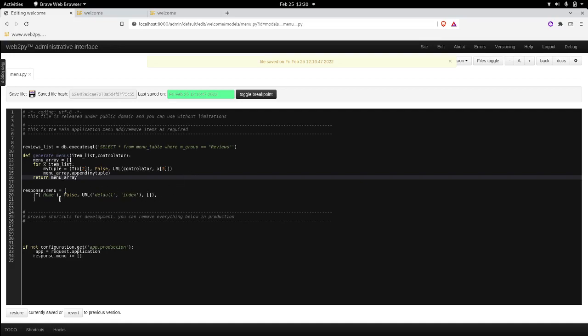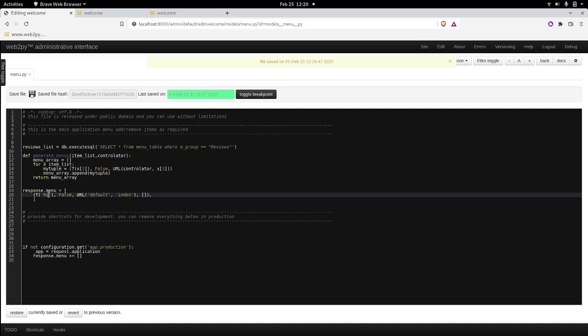So the only thing that we need to do here is call the, I will just modify this one. I will call, this is my reviews. Instead of keeping the home, I will call it my reviews. And right here, instead of, I will delete this array and I will call the generate_menus. And I will pass the reviews_list. And on top of that, I will pass also the controller. I will call my controller reviews. You can call the controller whatever you like.